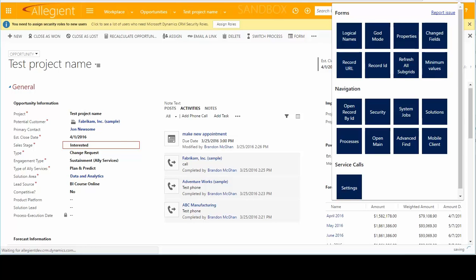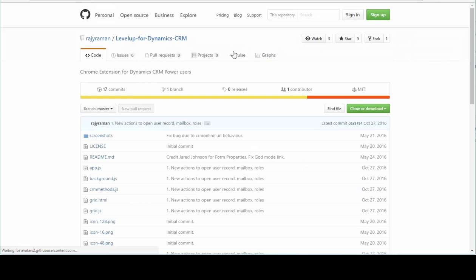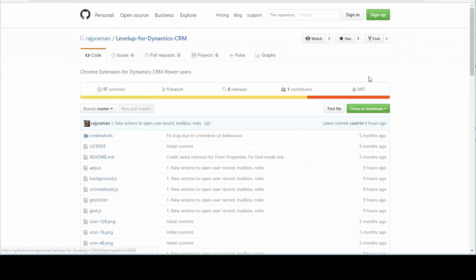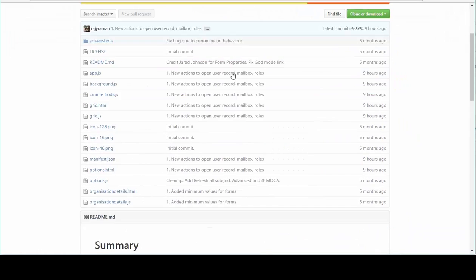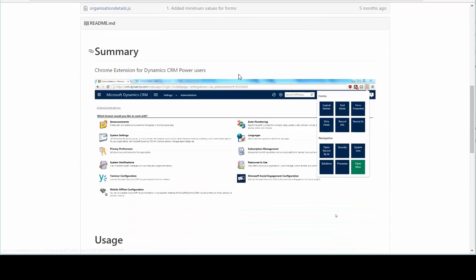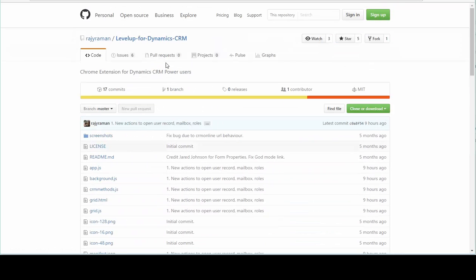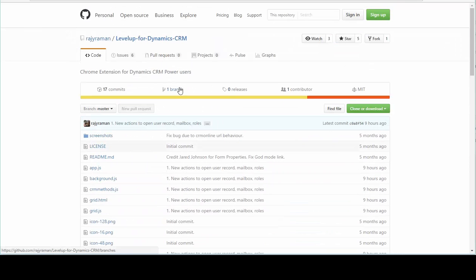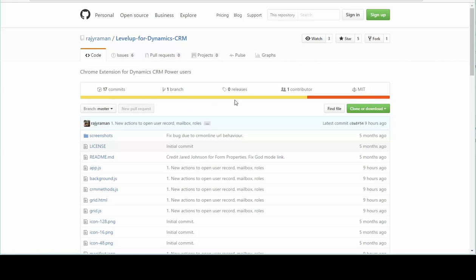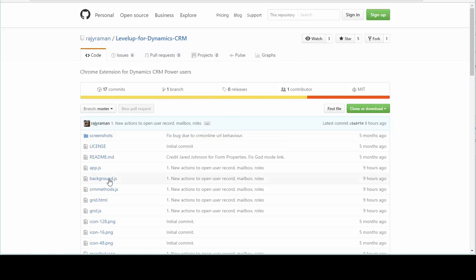Once again, it's called Level Up by Nuraj. And it's on GitHub. You can go ahead and submit on there if you'd like. If you have any issues, there's an issues link in here to submit any issues. You can also, if you have a code that you'd like to add to it, you can go ahead and fork it and submit your own pull request and see if that's something that he wants to add. Or you can build it your own and do whatever you want to do with it.